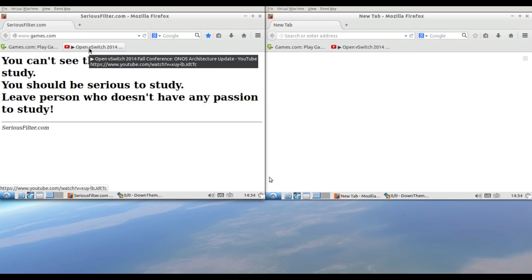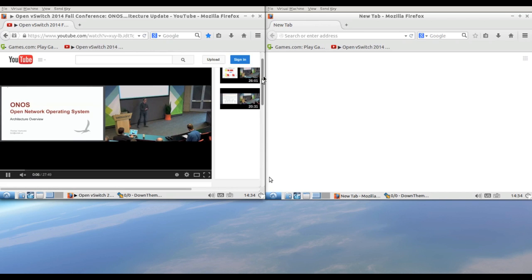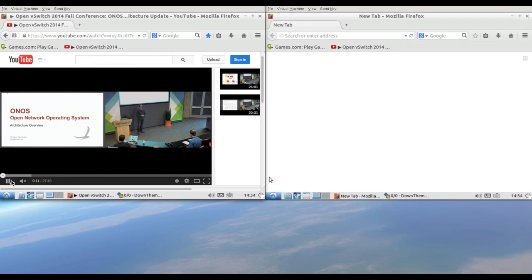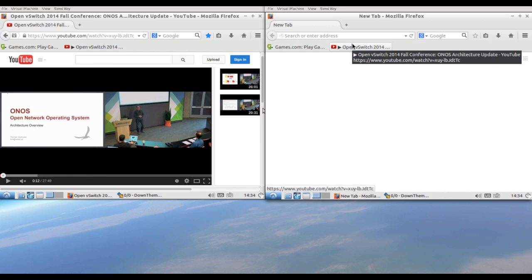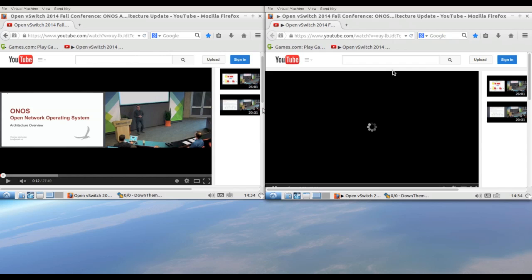Before we see subscriber3's behavior, I want to show you the subscriber2 browser again. He will access YouTube and watch some video. See? He can watch it smoothly. On the other hand, the right display is subscriber3's display. He tries to access the same page as well, but he has the traffic shaper service, so his video is pretty slow.